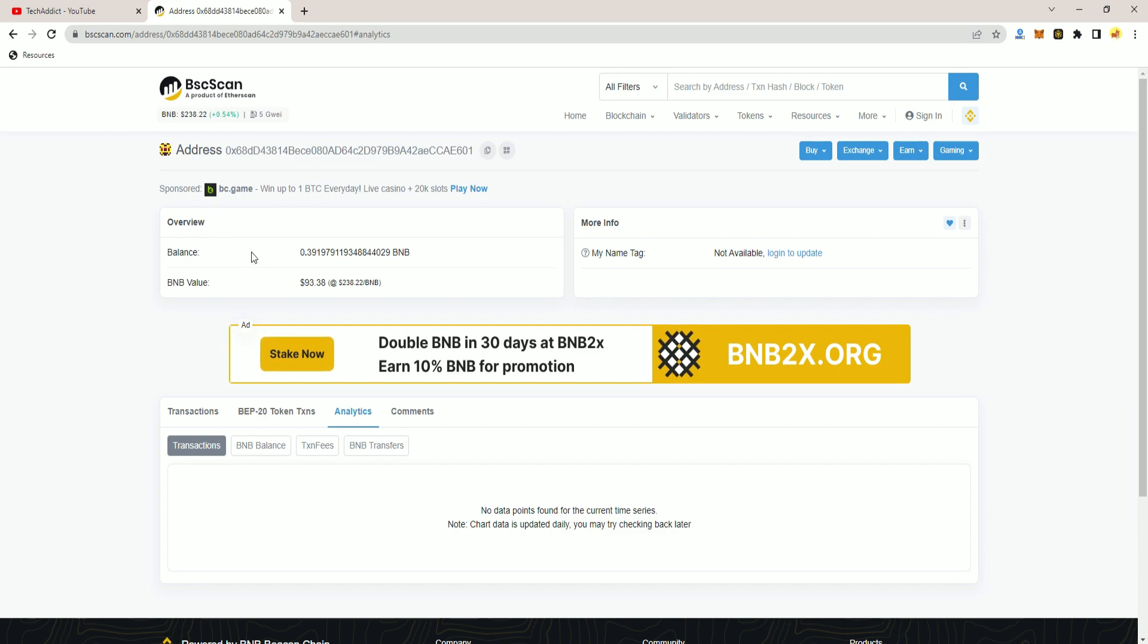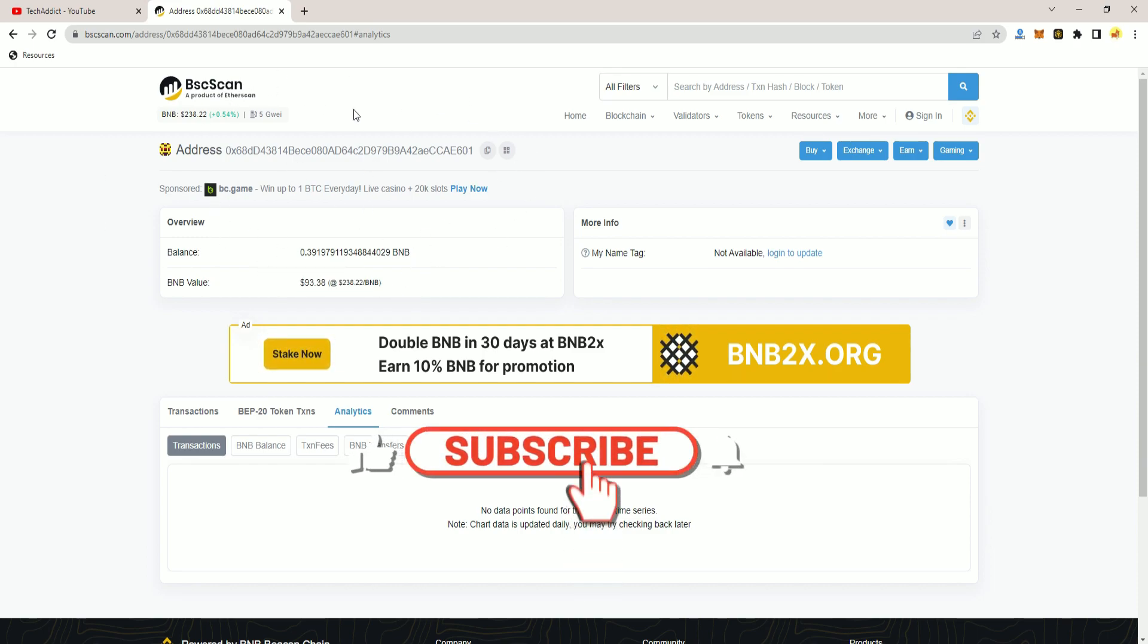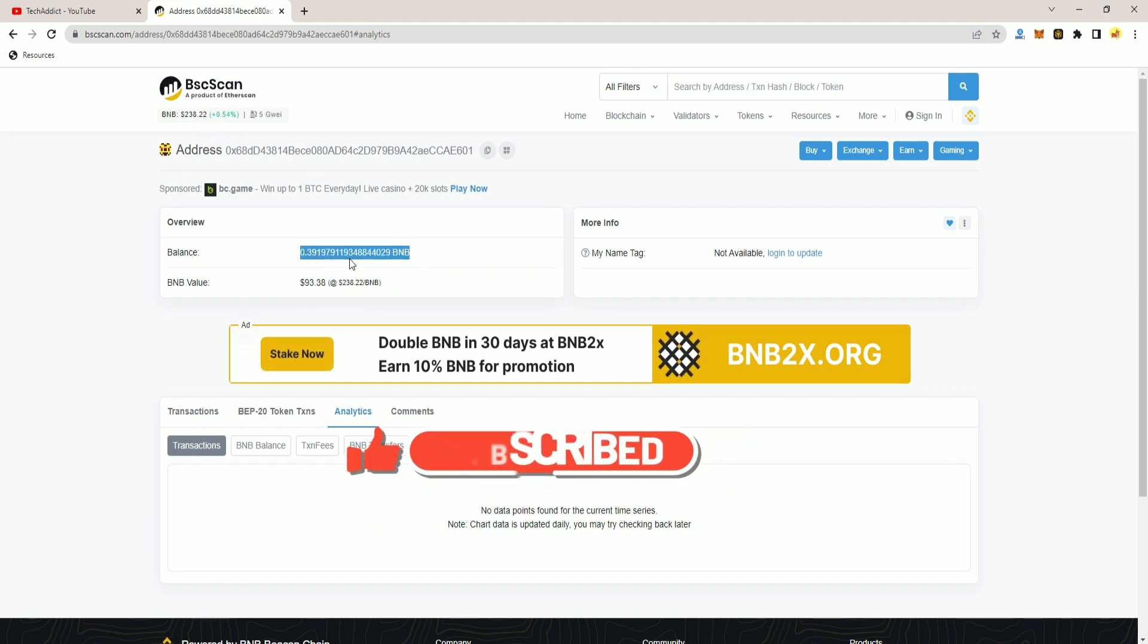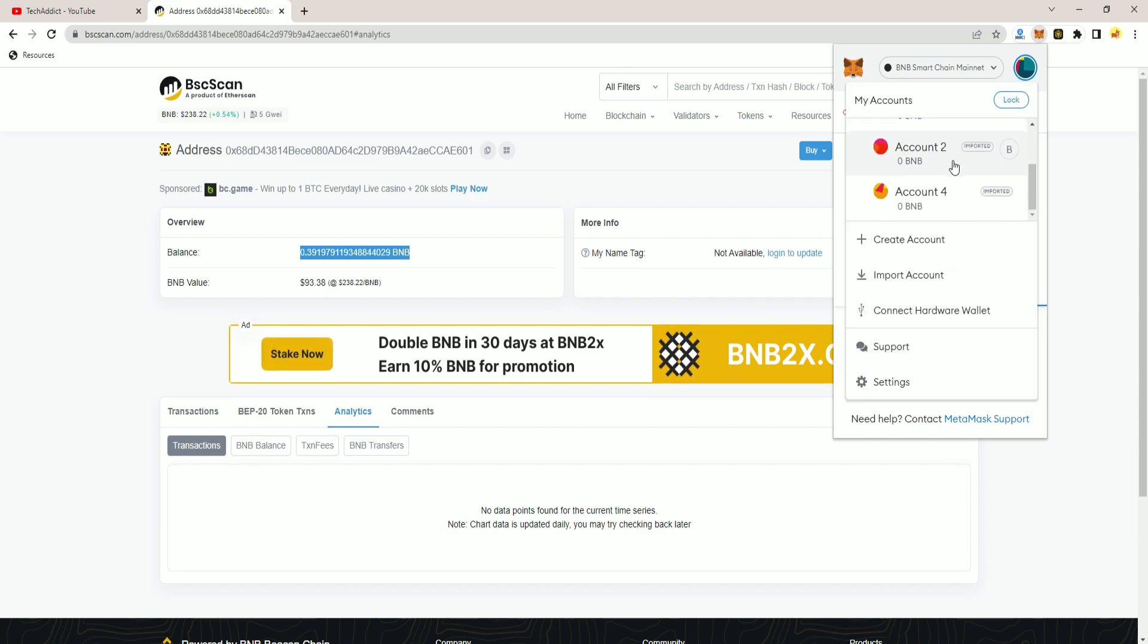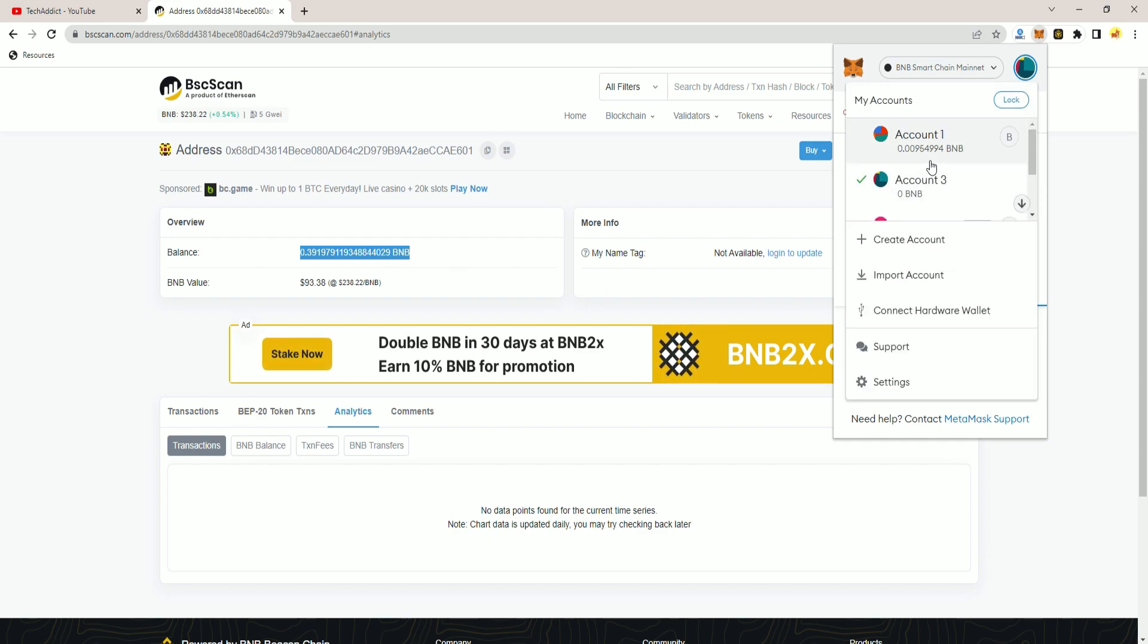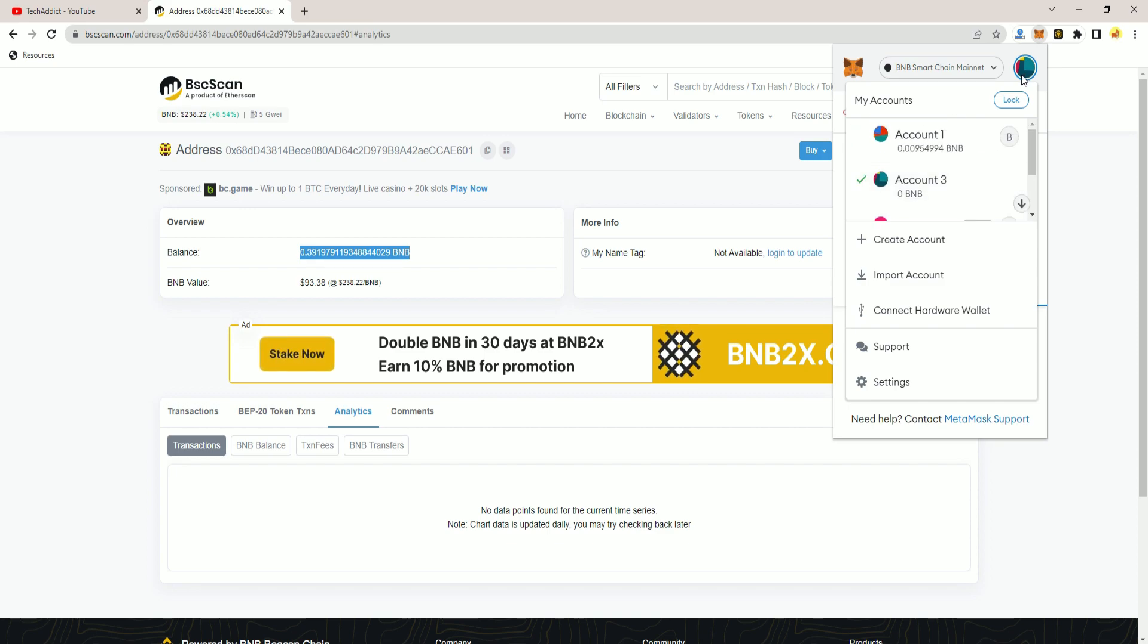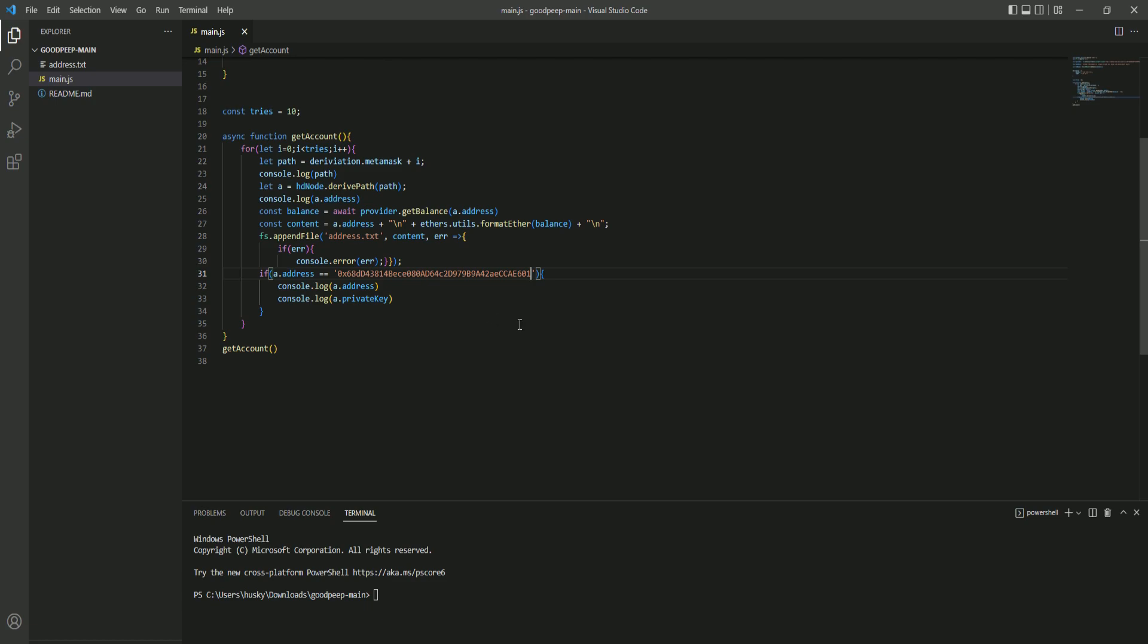Here I have a wallet address which, let's pretend that I lost the secret key for. It has like 0.39 BNB. As you can see here, this wallet is not logged in to this MetaMask account. We're going to find the secret key for this address and import it to my MetaMask account.